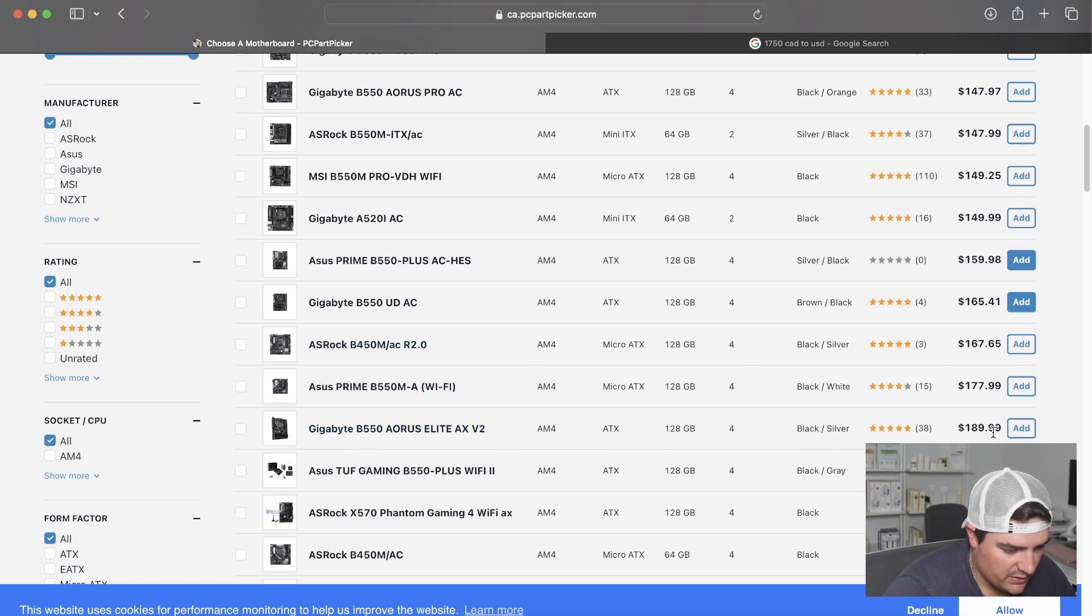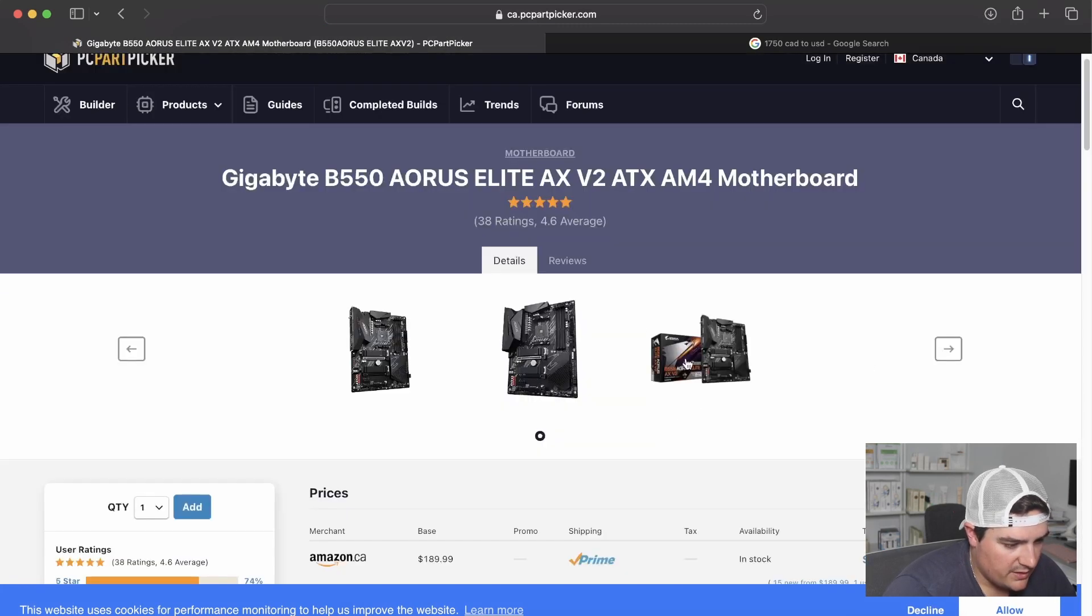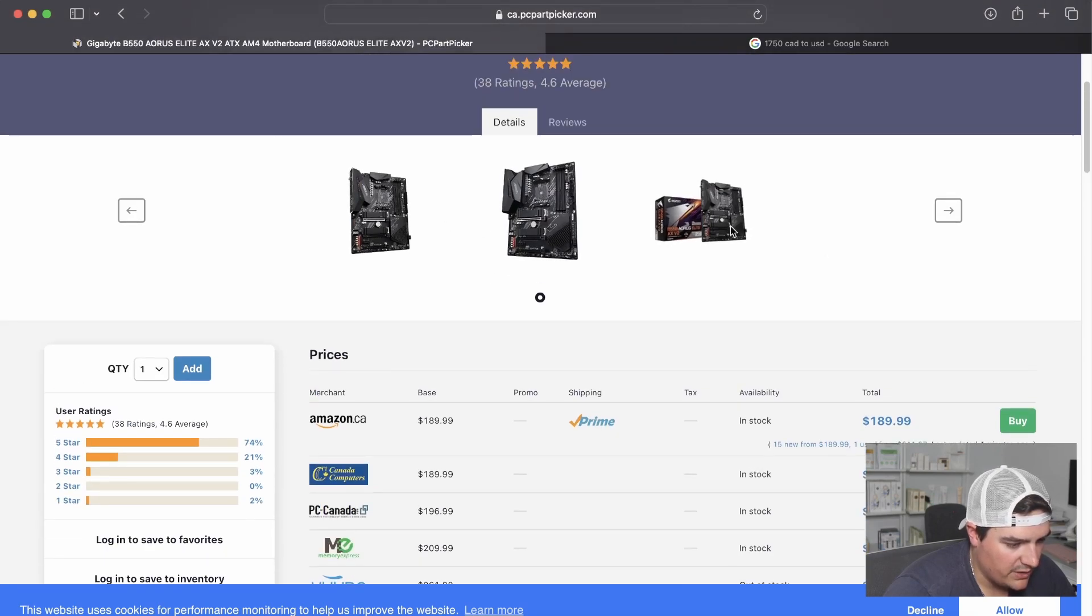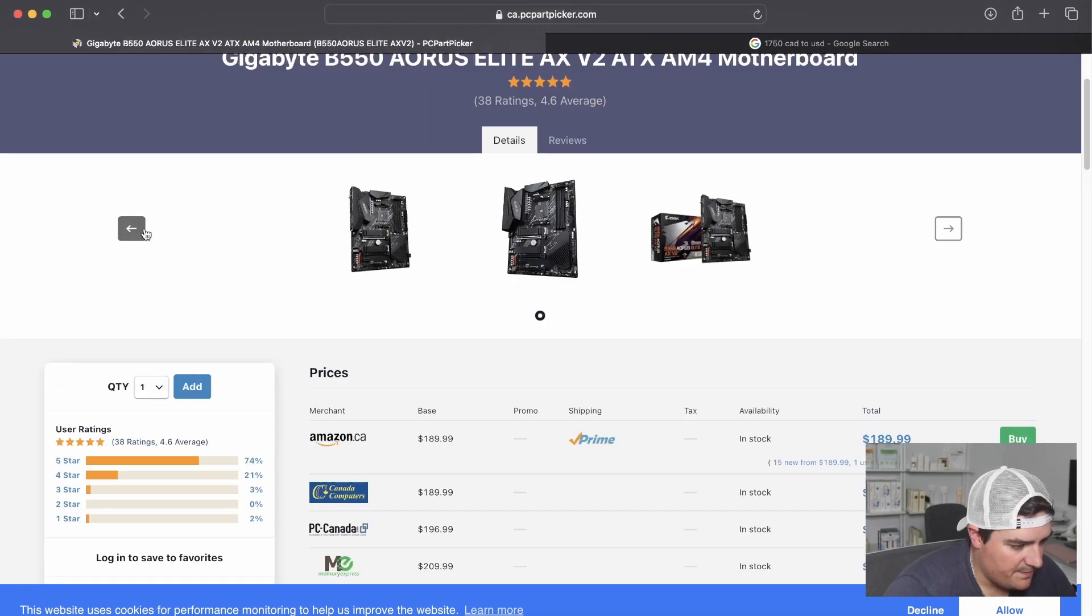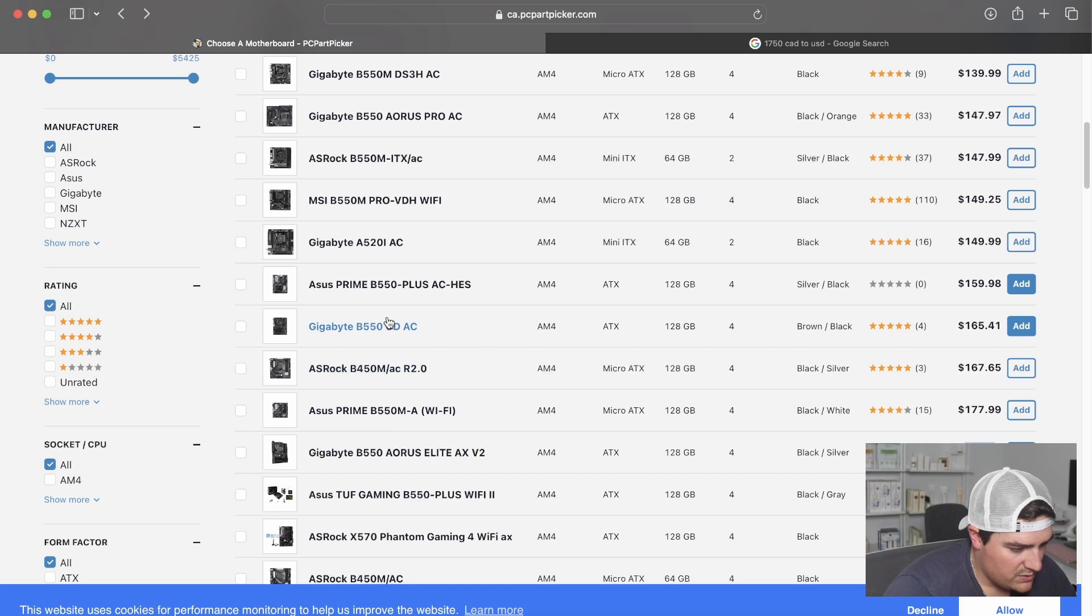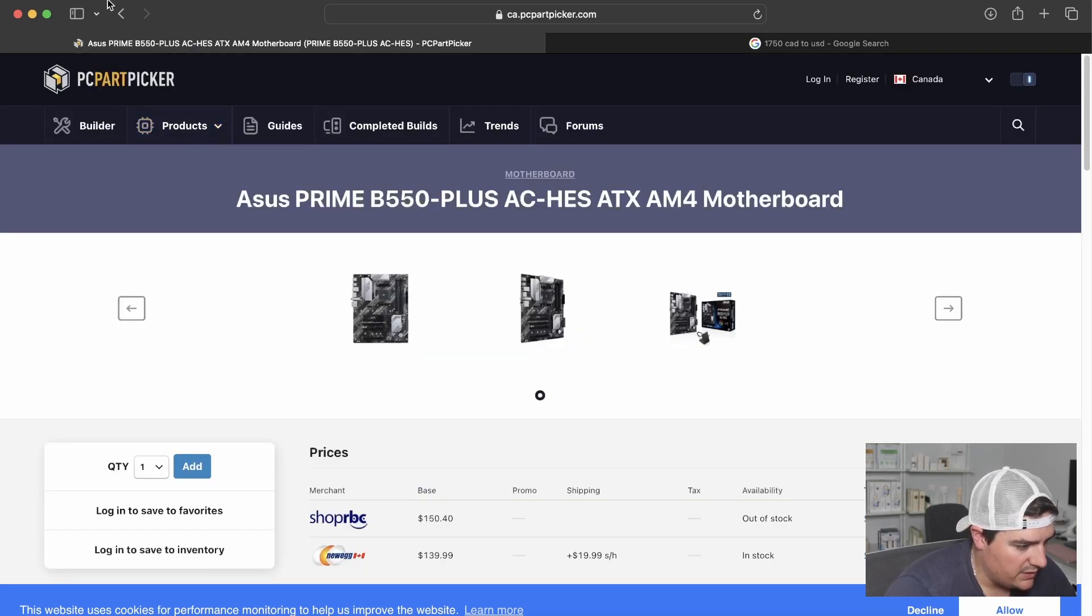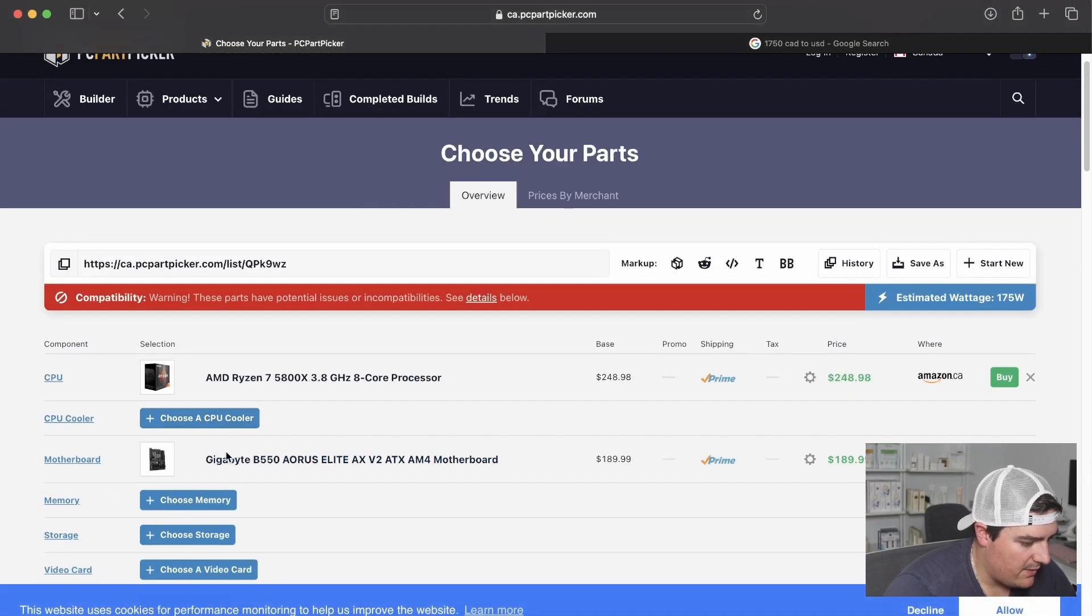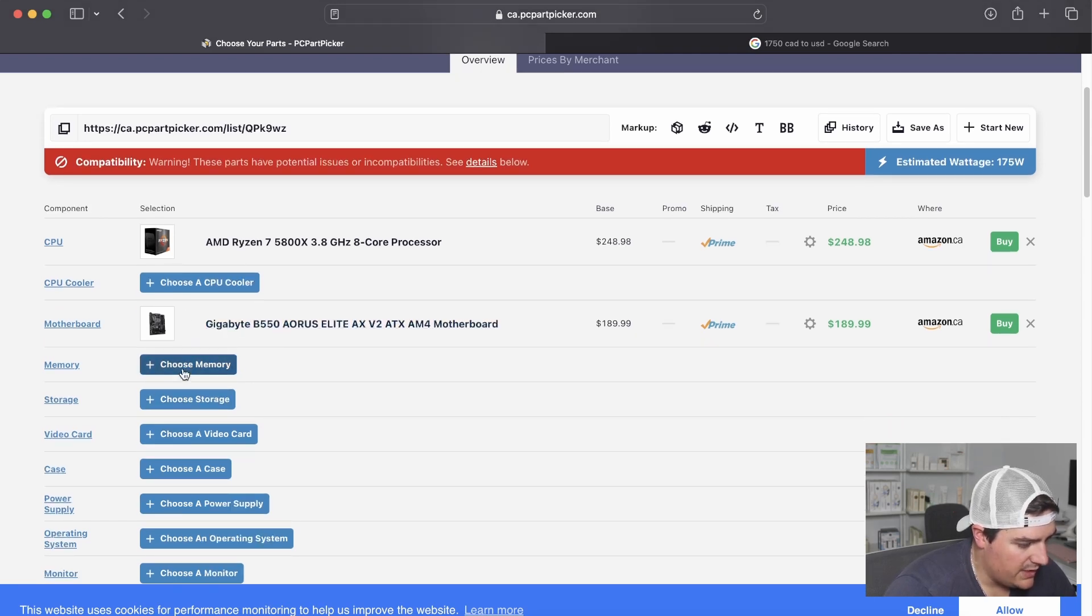I think the $189 Gigabyte B550 Aorus is nice. This is a nice board. And then the other thing too is we can always upgrade to that Ryzen 9 if we need to, if we feel like we need a little bit more performance. I do want a heatsink on my M.2 slot, so I'm going to go with this Gigabyte B550 Aorus. This one has Wi-Fi, so we'll be good for Wi-Fi if we want it.